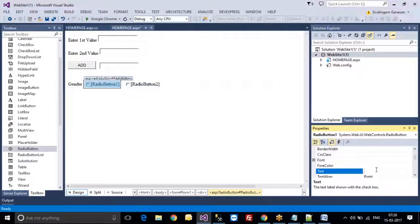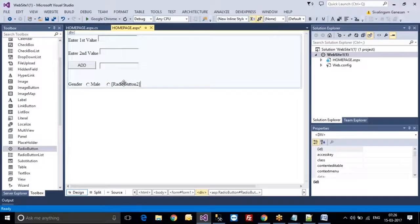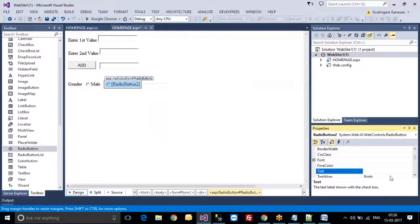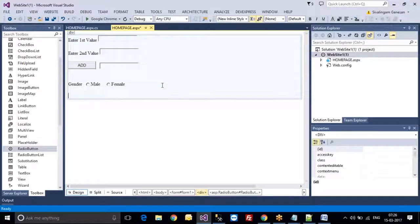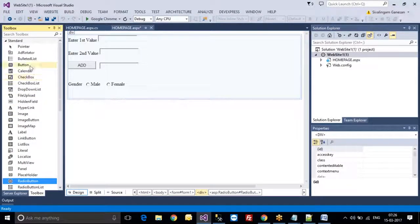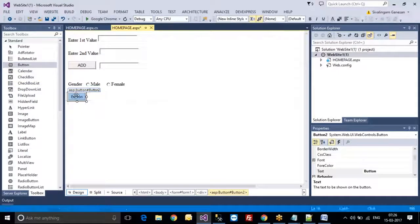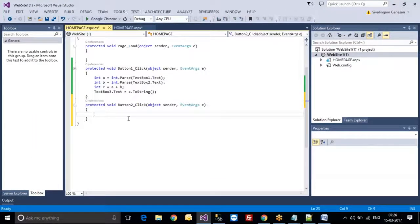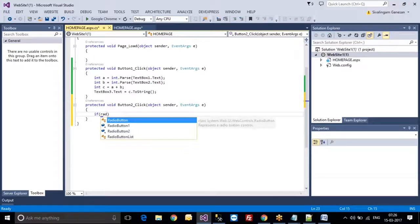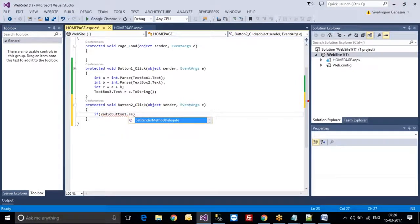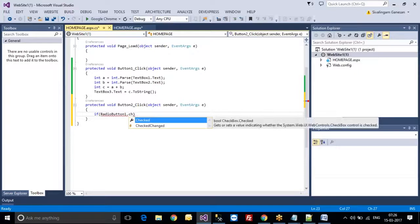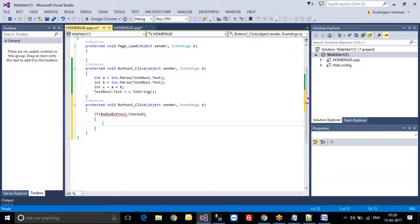In the radio button properties, I am giving the text as 'Male'. For the other radio button, I am setting the text as 'Female'. If you want, you can take a new button and write some code. For me, when radio button one is selected, I want to display a message.